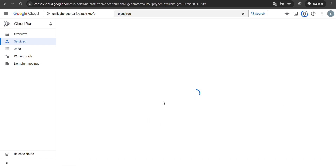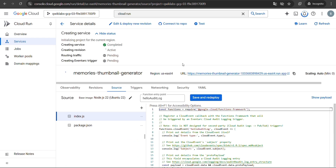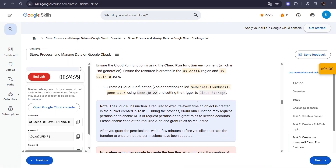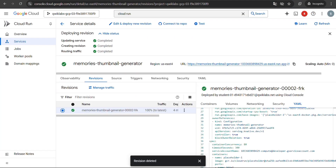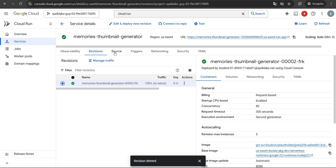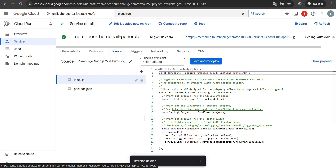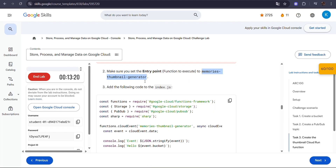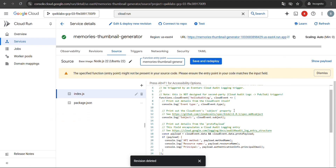Click Create to deploy the function — this might take a few minutes so just wait patiently. Go back to your lab page and copy the entry point. In your console, open the Source tab and paste the entry point there.